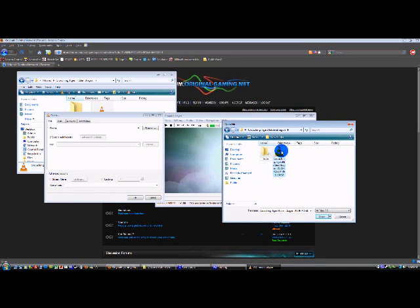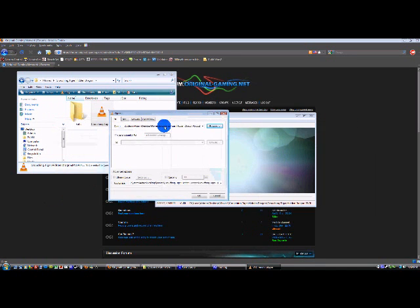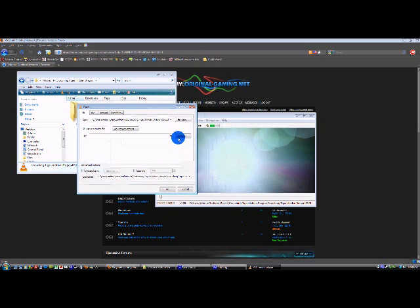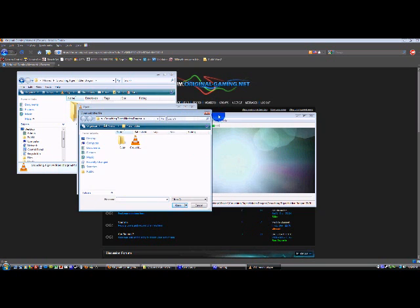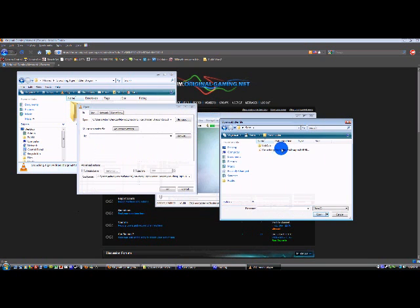Clicking on the AVI, the movie file goes up here. Now check the 'use subtitles file' box. Once you do that, browse for the .srt file, the subtitle file.